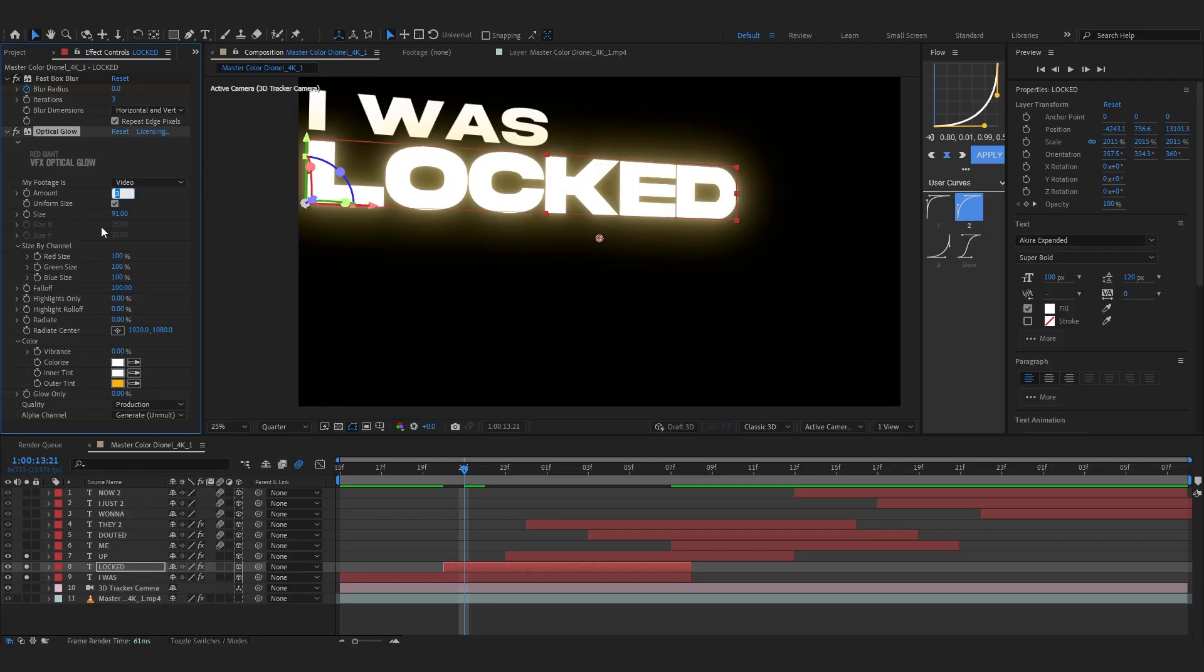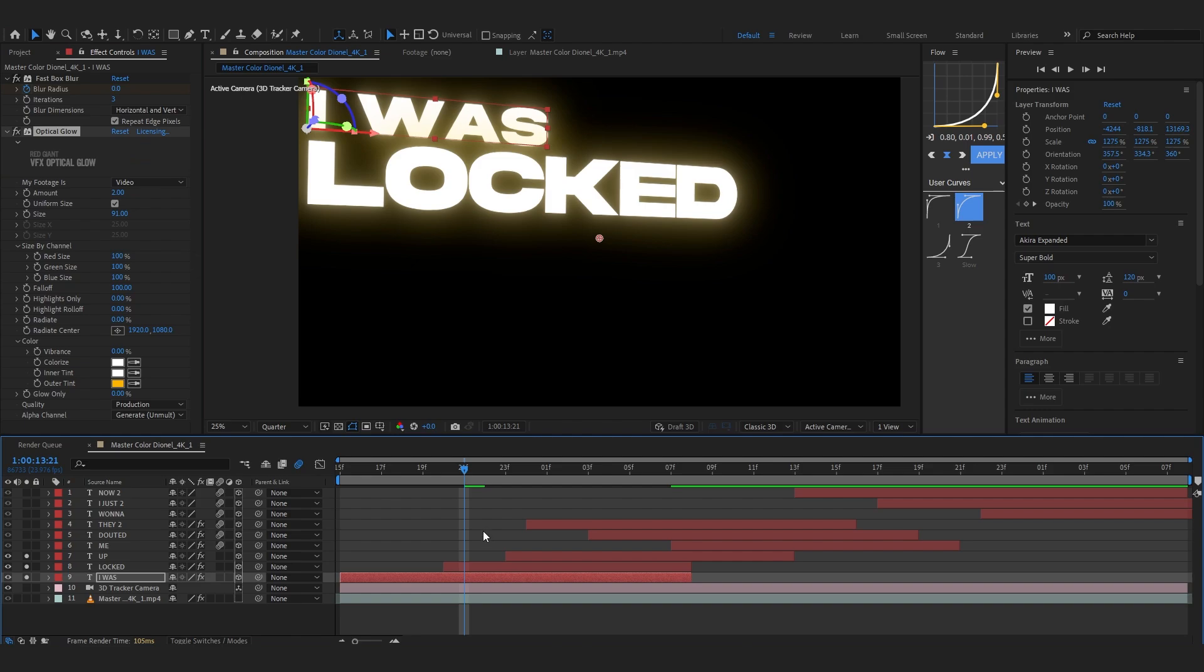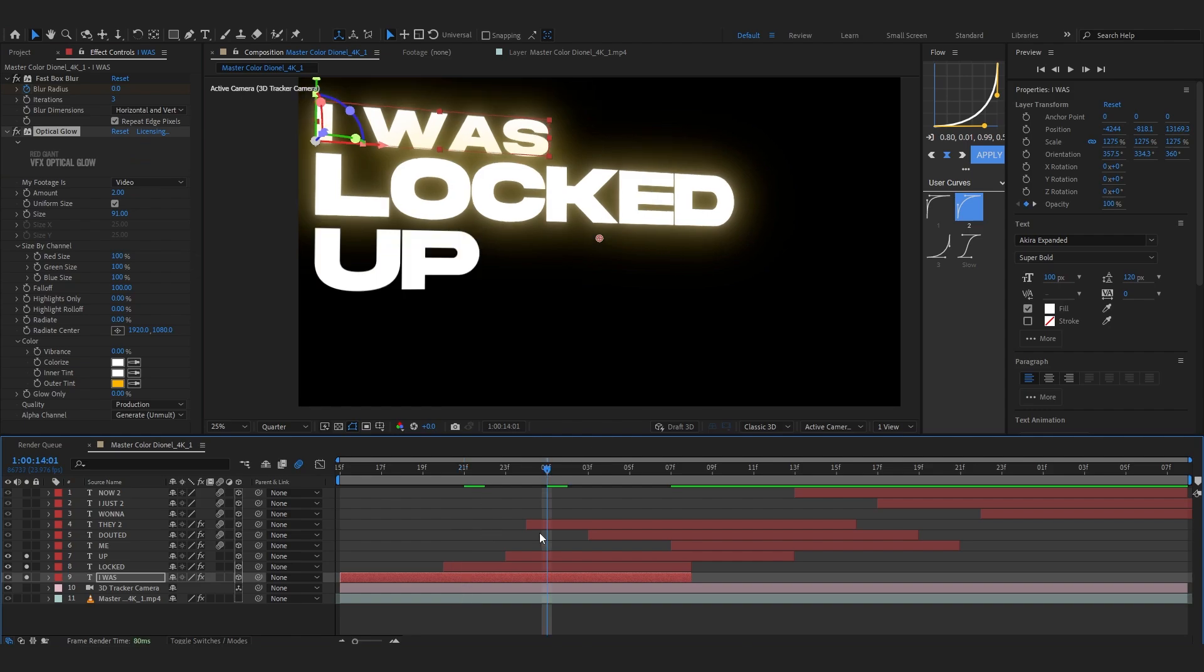This looks dope. I'm gonna lower down the amount too. So I'm gonna copy this glow onto all of my these layers.